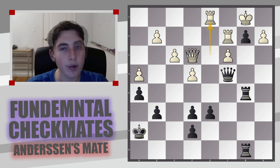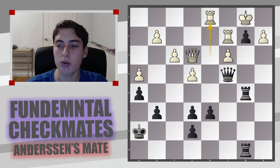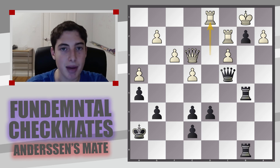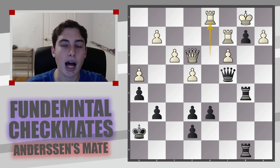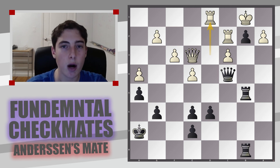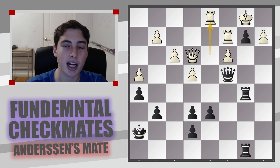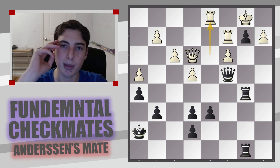Thank you for watching this video — hopefully this helped you widen your ideas of Anderson's mate, not only with the theoretical definition but more importantly with the practical applications. Subscribe if you're new here for more content like this, check out my other videos in this playlist of checkmating patterns, and I will see you next time.